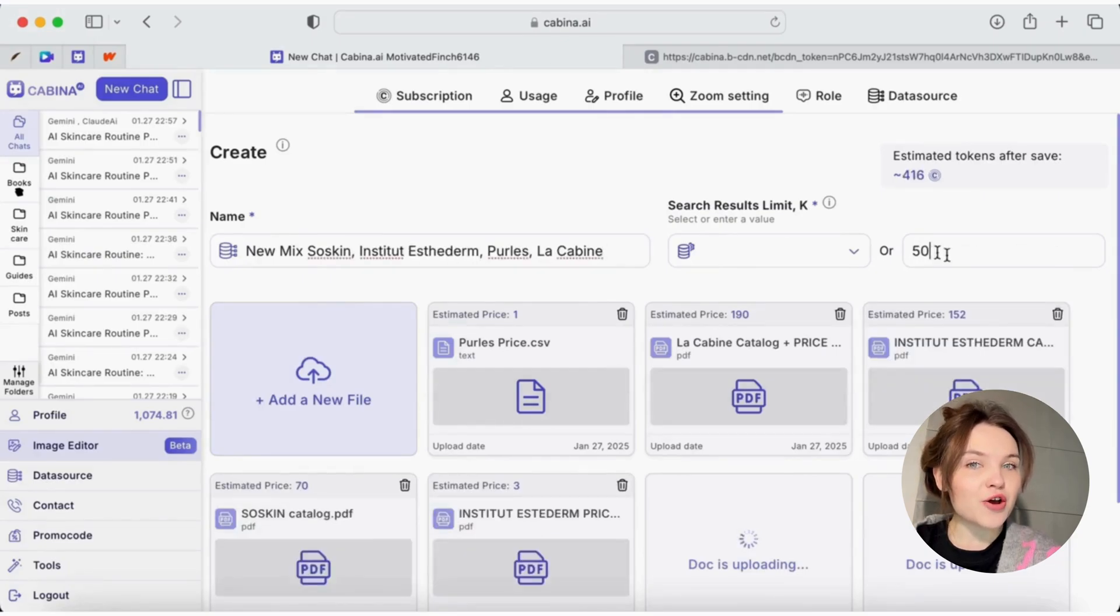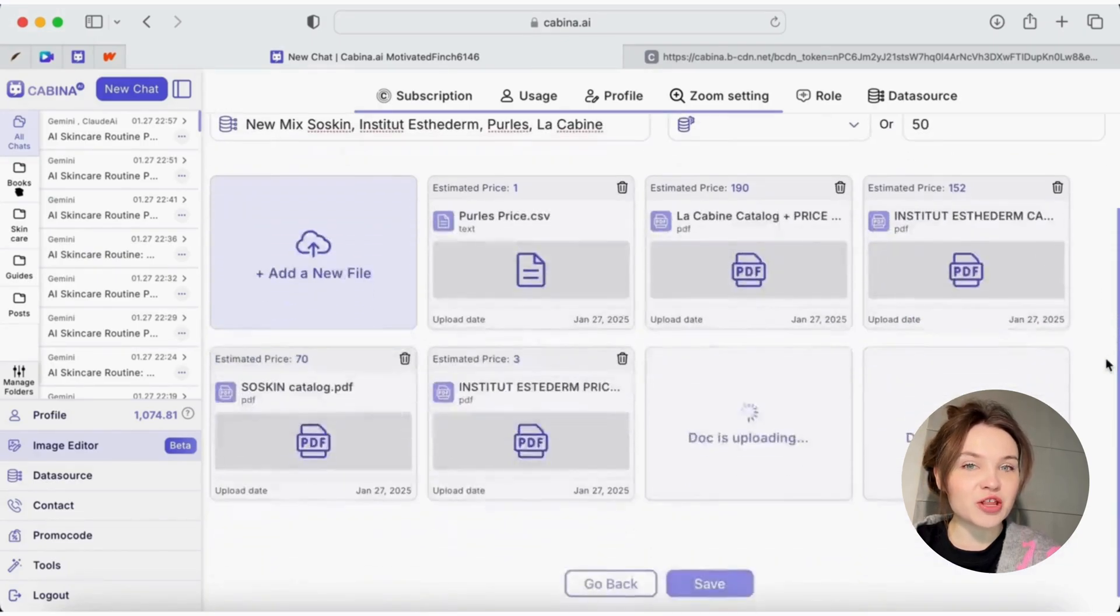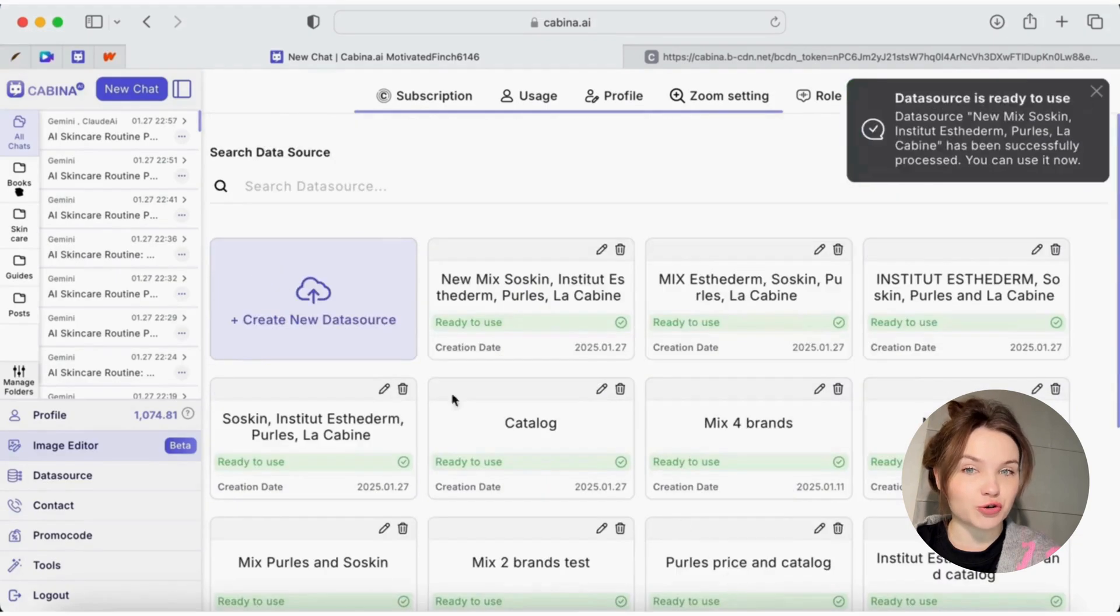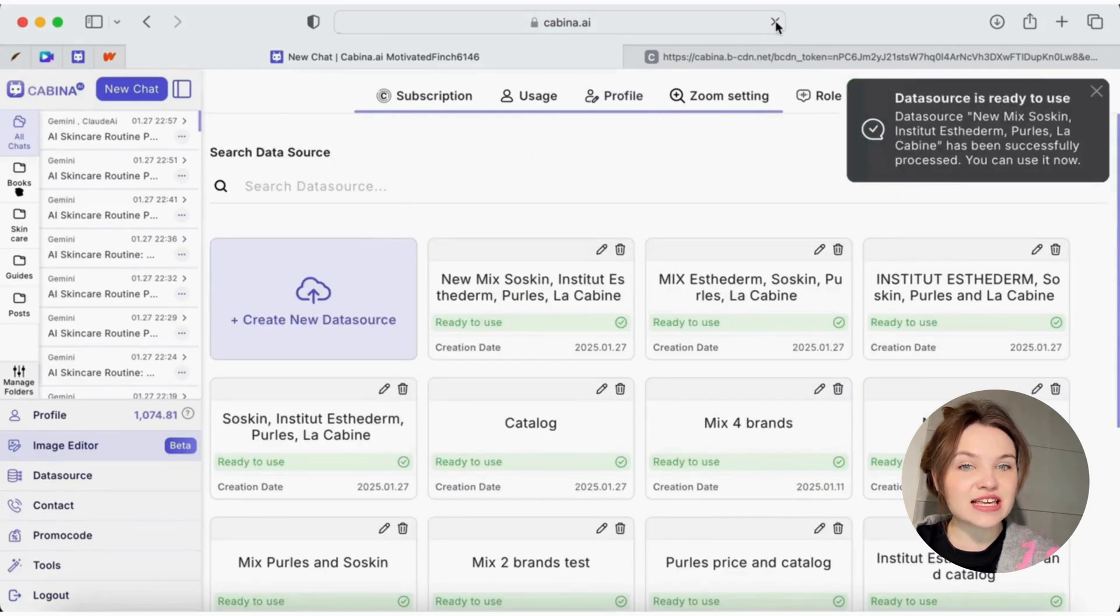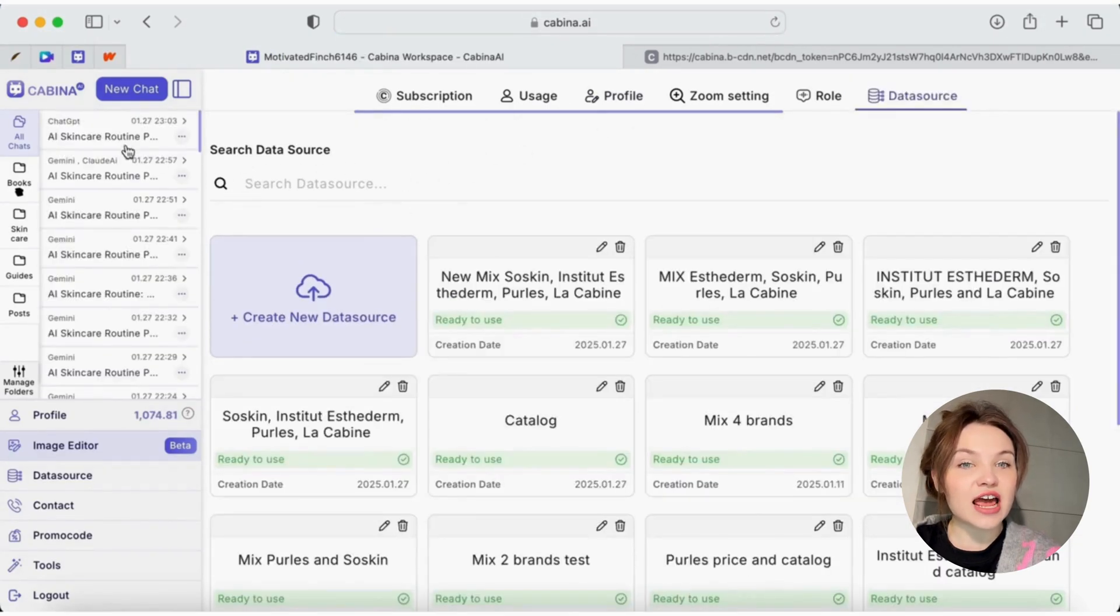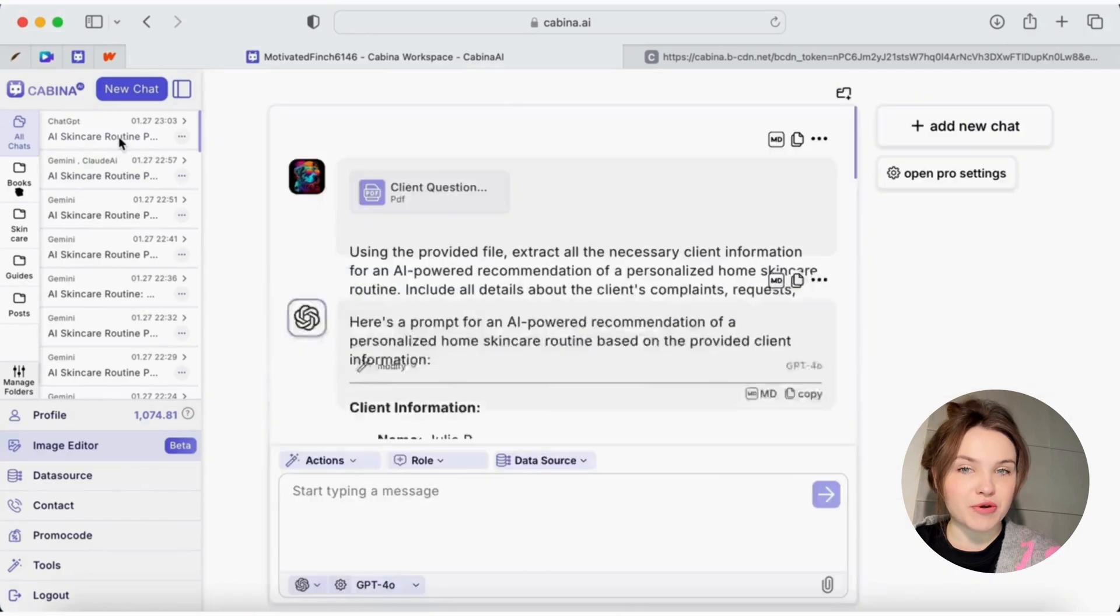Now, I go back to the chat with AI and select the newly created data source. I also select the skincare expert role that I created previously.